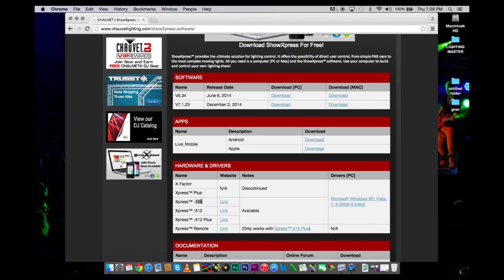Depending on how many DMX channels you need, you get the right box accordingly. So if you only need 100 channels or less, then you would do the Express 100. Or if you need 512 channels, then I would do the Express 512.